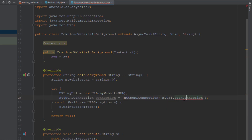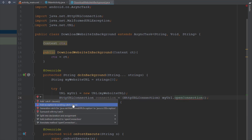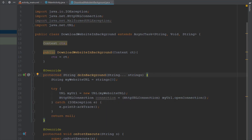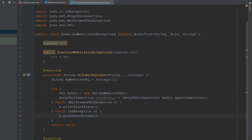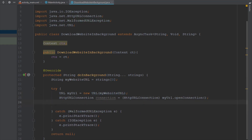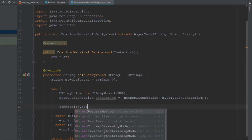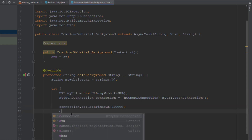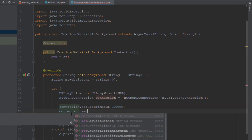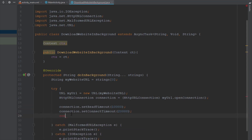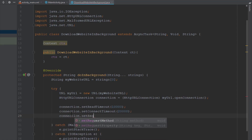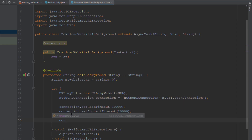We have a warning here which means we need to add a catch clause. Now let's use some of the methods of our HttpURLConnection class. We are going to set a read timeout and a connection timeout, set the request method to GET, and lastly call the connect method so we can actually connect to the website.